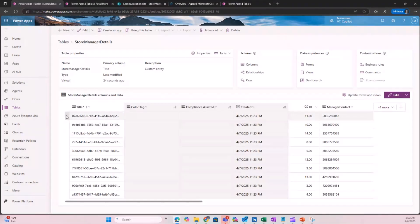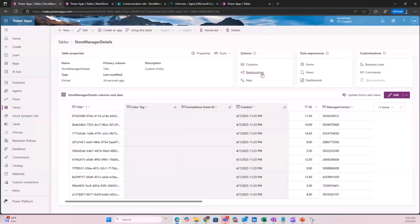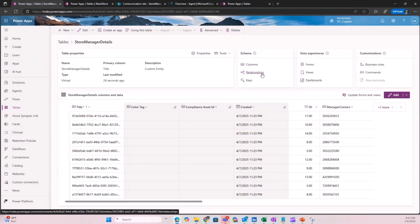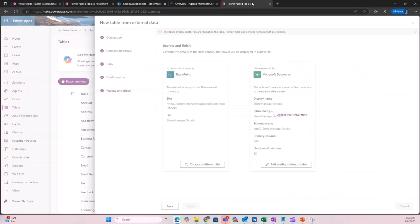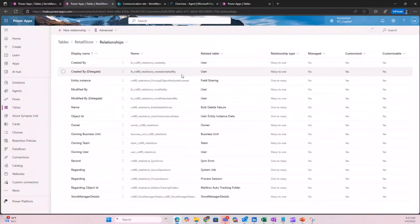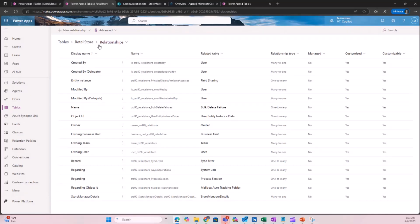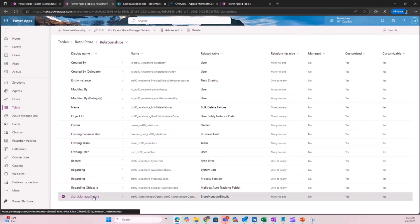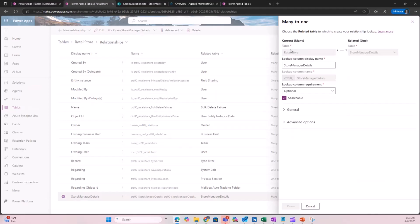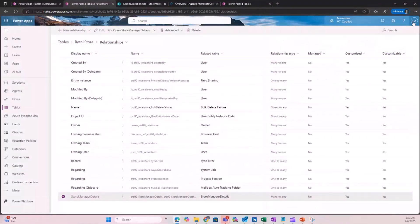The next step in this process is to create a relationship. When you click on this table and go to relationships, you can go ahead and create a relationship. In this case, you can create many-to-one, one-to-many, or many-to-many relationships. This is a native table, and we are going to create a relationship between the native table and the virtual table. In the interest of time, I had already created a relationship. This is how the relationship looks like—I've created a relationship between the native table and the virtual table store manager details. It shows what the column is that I wanted referenced in the native table. That's how the relationship is built now, and we save it.